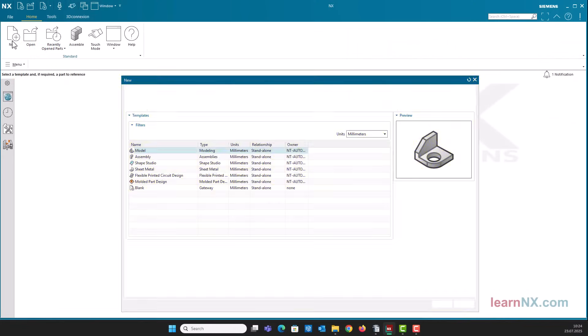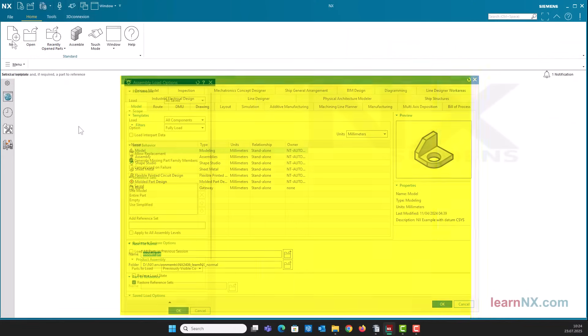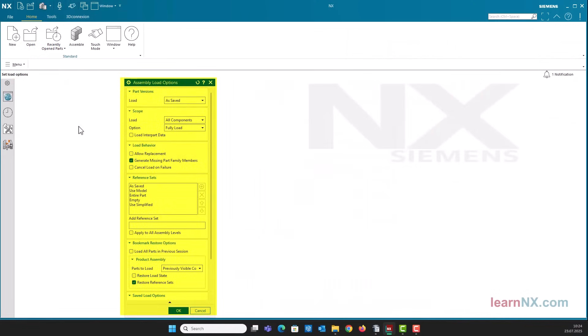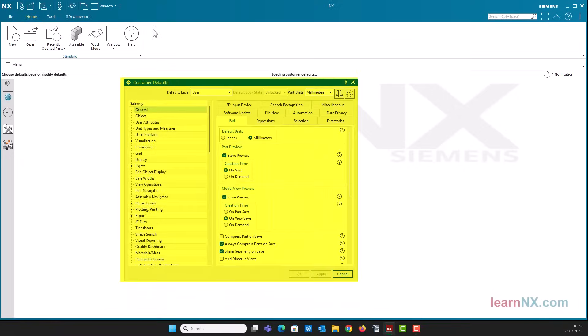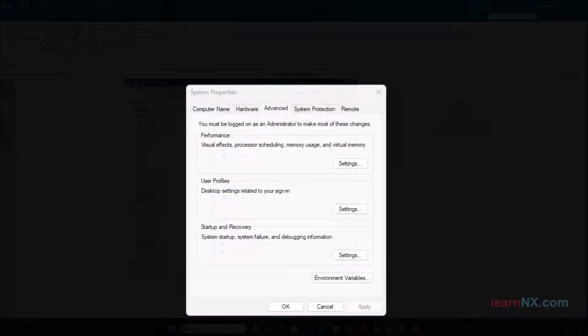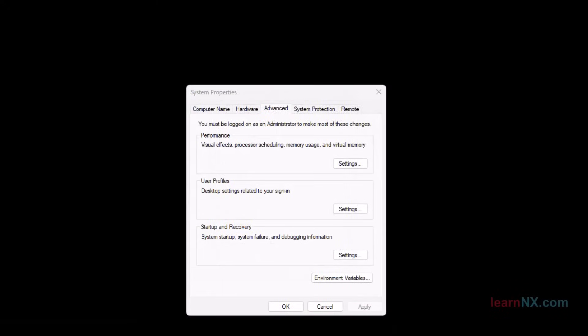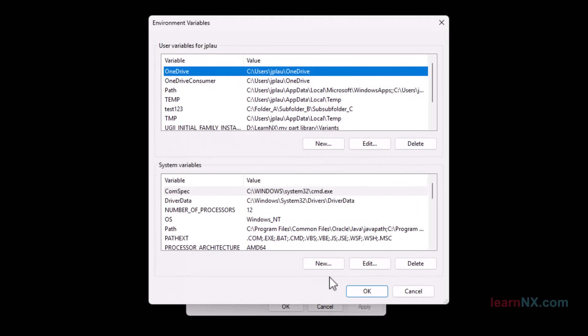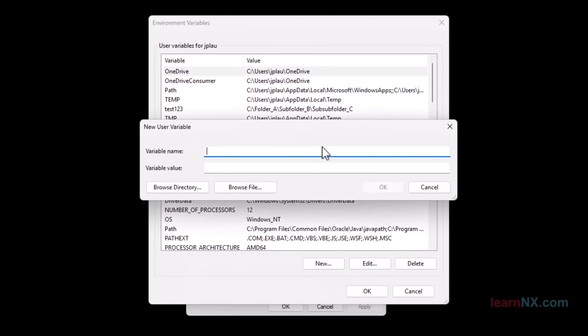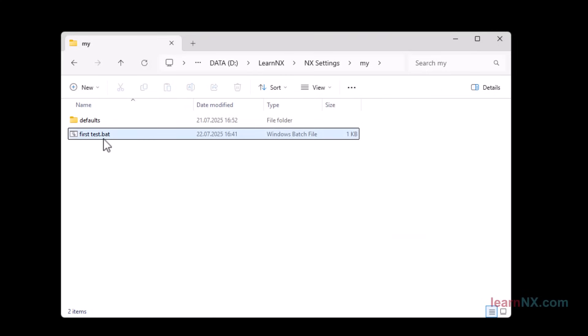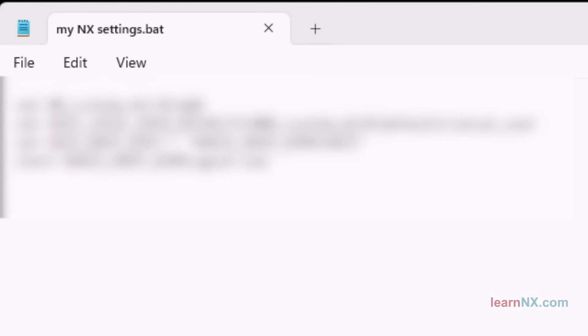This video is the first part of a short series on administration and settings in Siemens NX. In the first part, the function of environment variables is explained and you create a new variable for testing. Finally, you learn how to create your first start script. It only has four lines, but they are powerful. As always, you will learn the meaning of the lines step by step. And with that, welcome to Tips and Tricks on Learn NX.